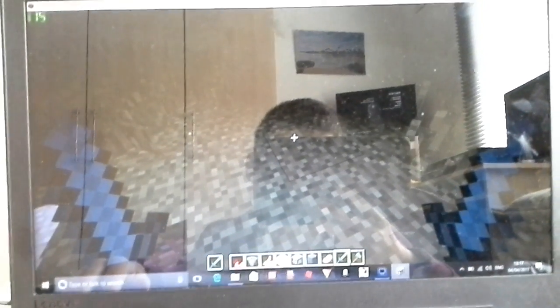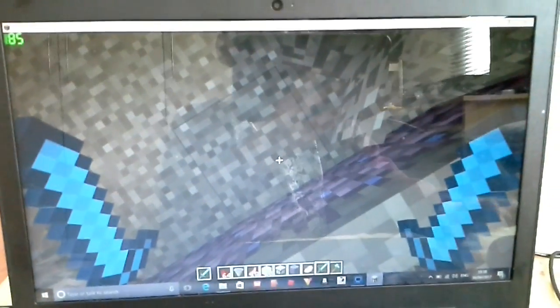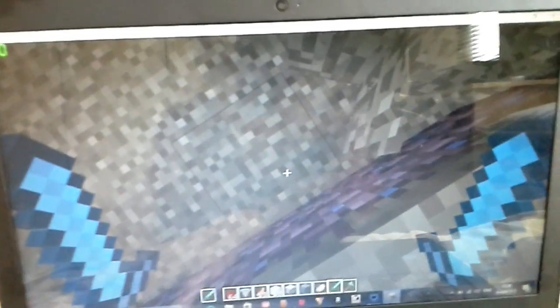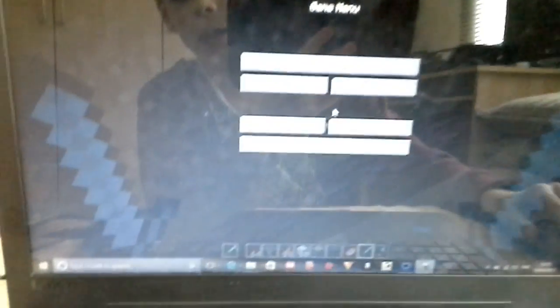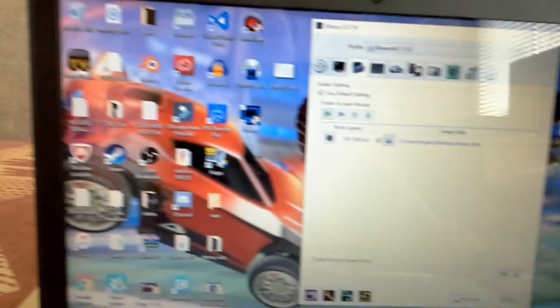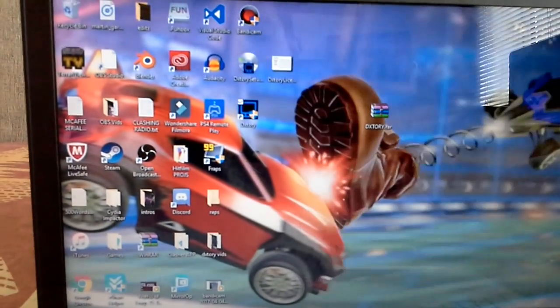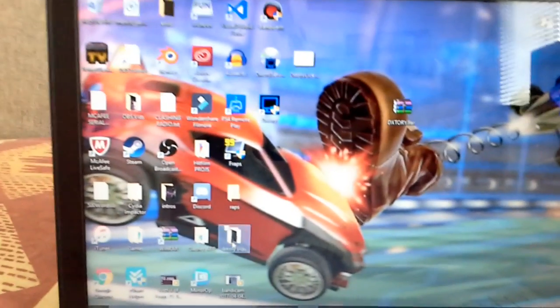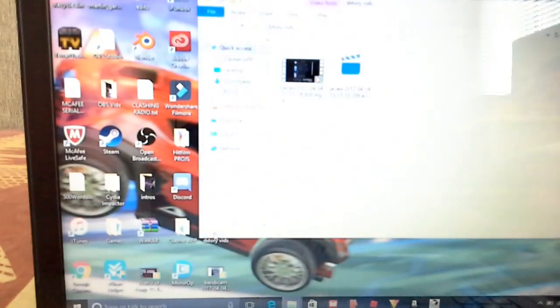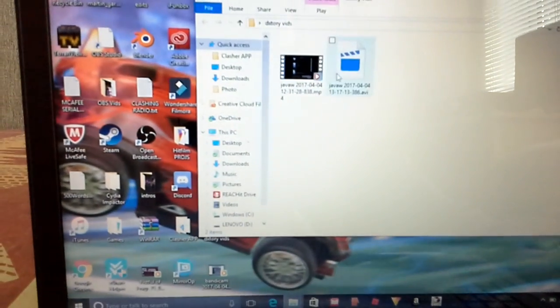You should see me playing the game in a minute. Okay, guys, so I have finished and you're going to click Escape. You're going to click save and quit your title, whatever game you're playing. And you can close down DxTory now. And you're going to go to the video you just did, so the DxTory vids.